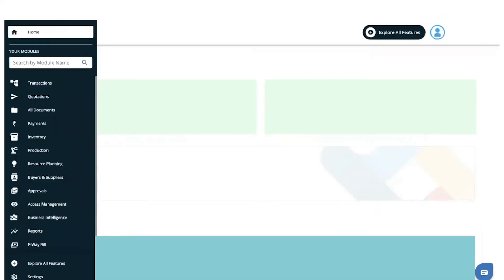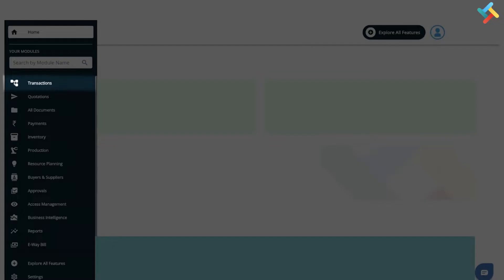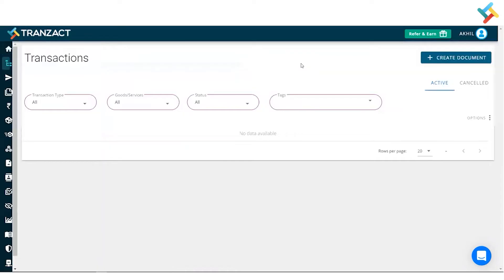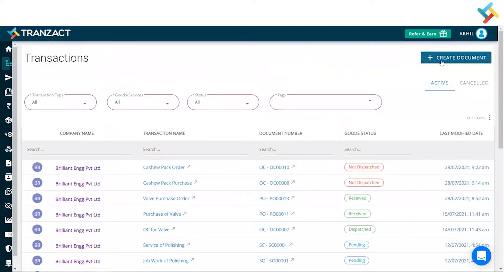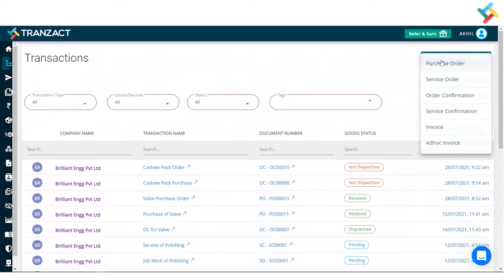On Transact, I will guide you on how you can go ahead and create your entire sales transaction. Let's go to the transaction module. On your right-hand side at the very top you will get an option of Create Document — select that. On Transact, the sales document is mainly named as Order Confirmation. Click on Order Confirmation.